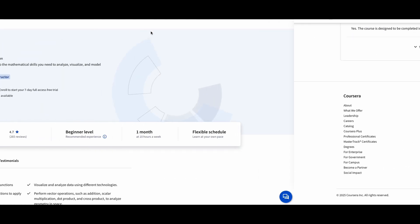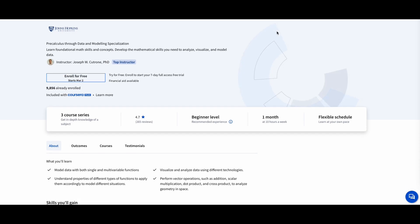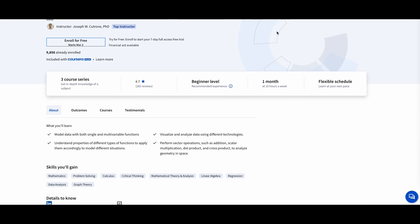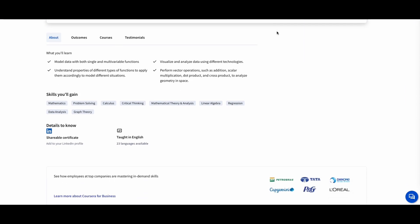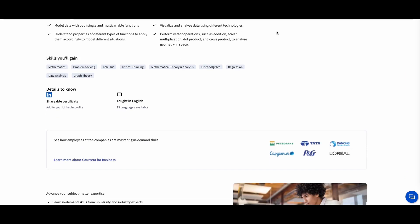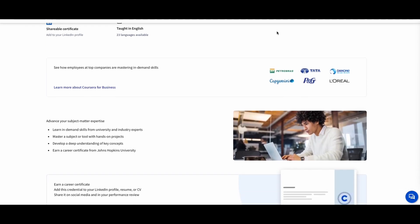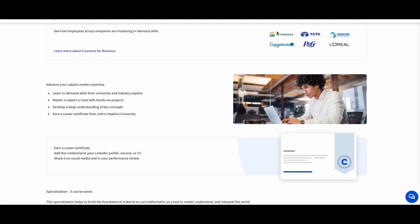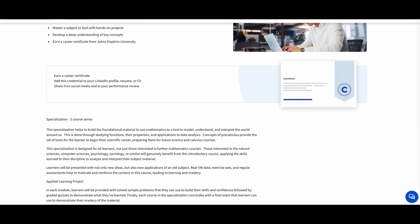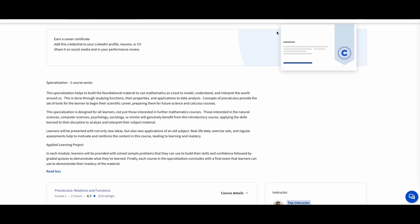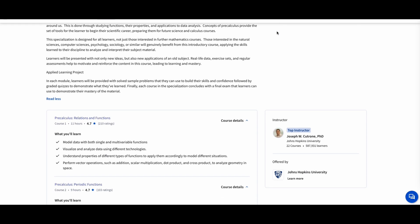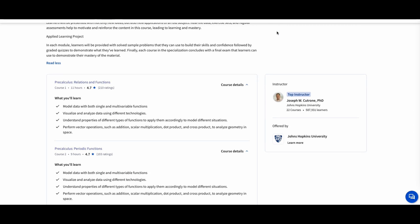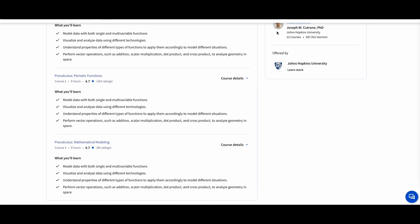Pre-calculus through data and modeling, Johns Hopkins University. If you're preparing for calculus or just want to brush up on pre-calculus, this course is a great choice. It covers functions, trigonometry, and modeling with data, helping you develop the skills needed to analyze and interpret complex data.